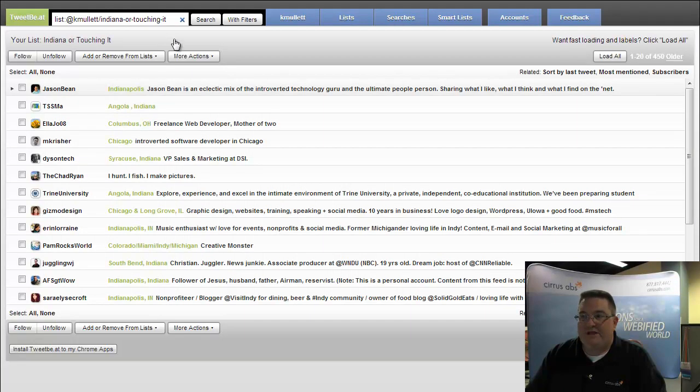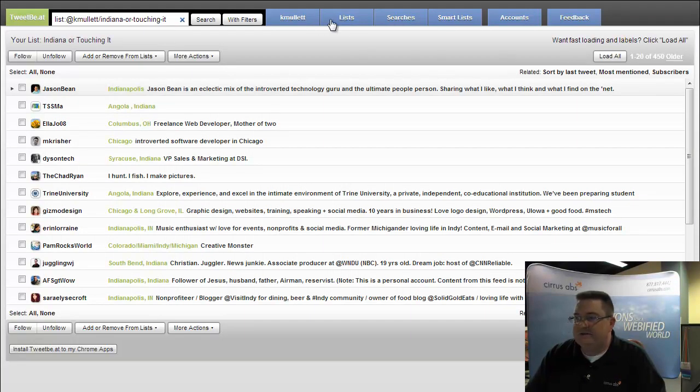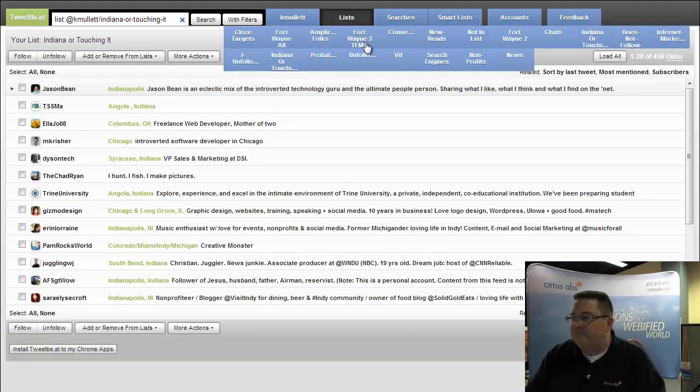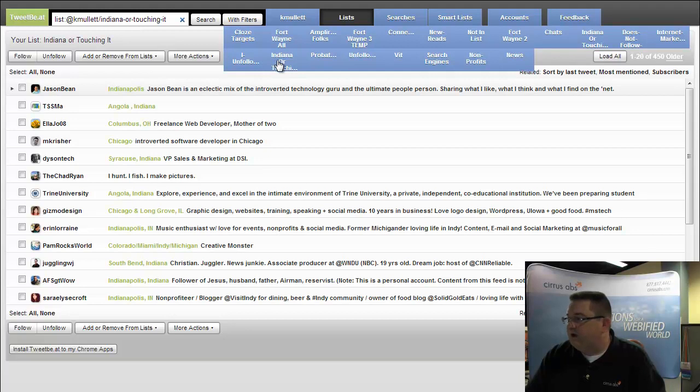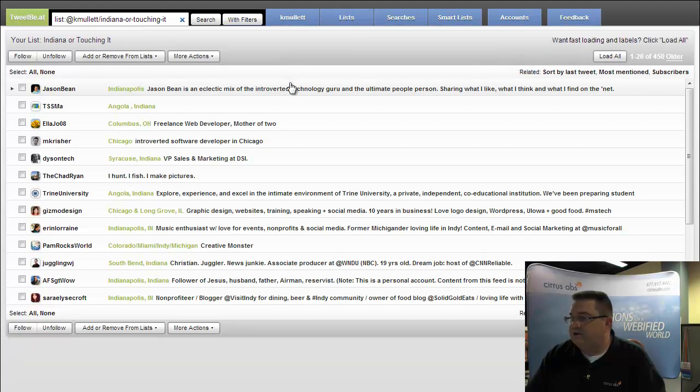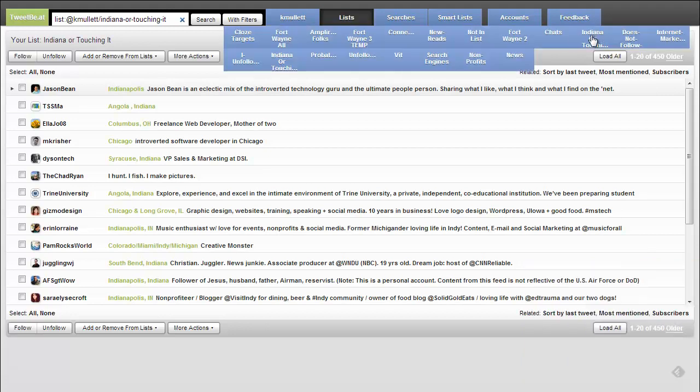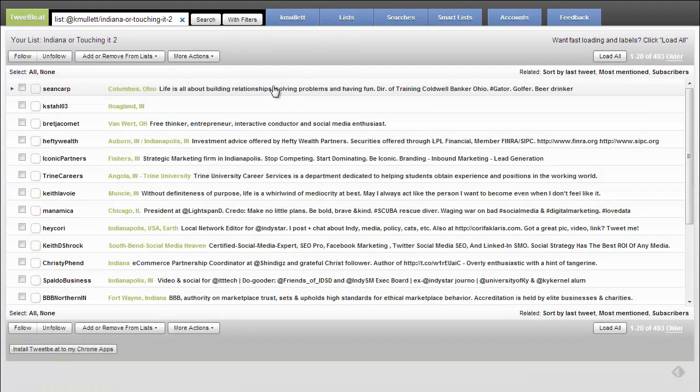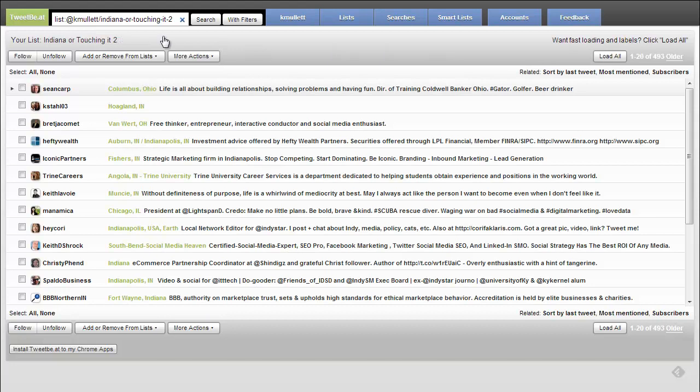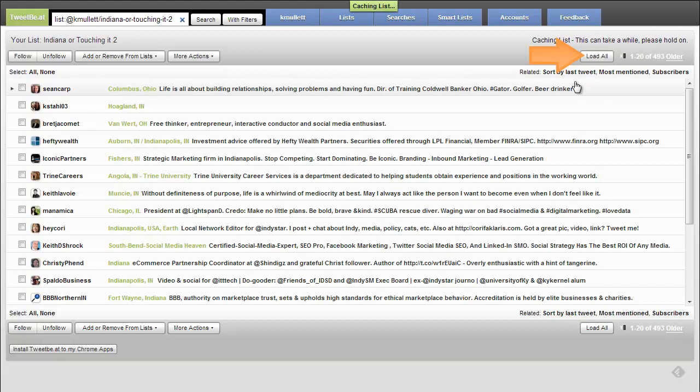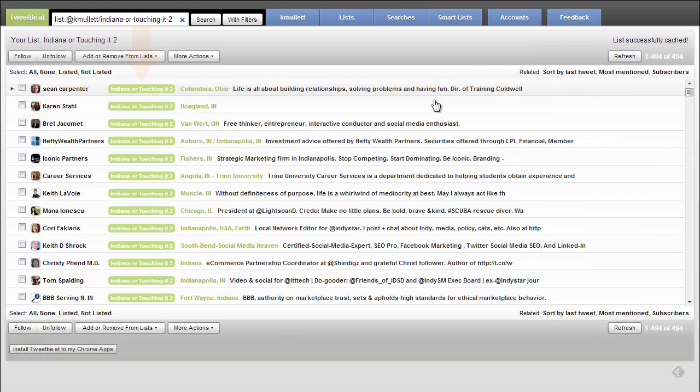And I am going to load up the list that I want to merge. So I'm going to find Indiana or touching it 2, see if I pick the right one. And so here it is. I need to go over here and select load all.